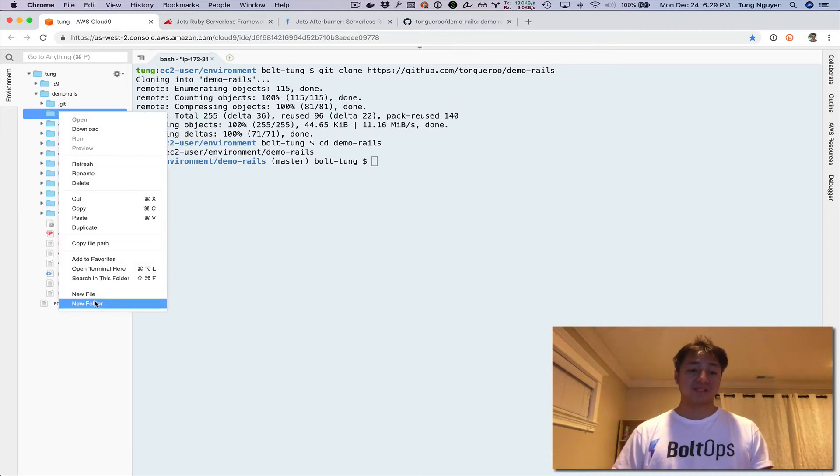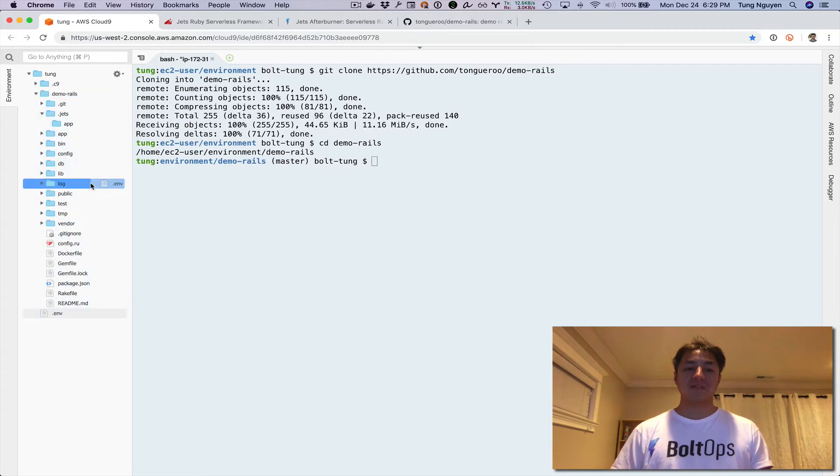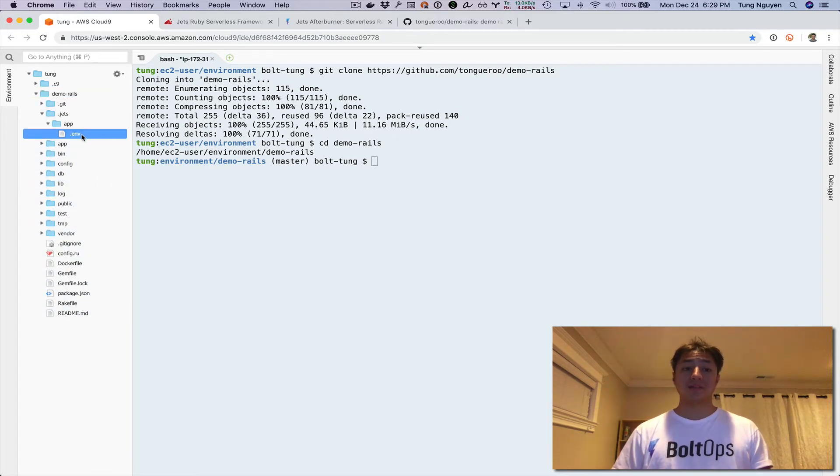Then another new folder called app. I actually have a .env file here that I've prepared, so I'm just going to drag it in there.